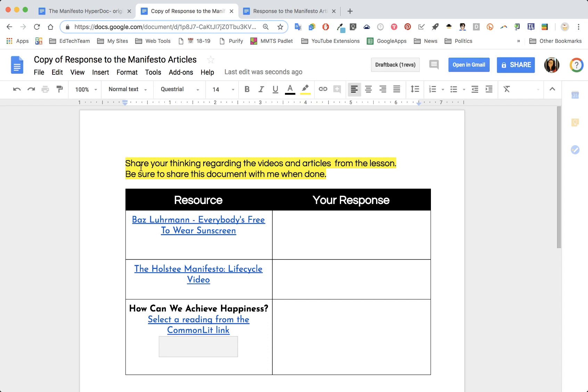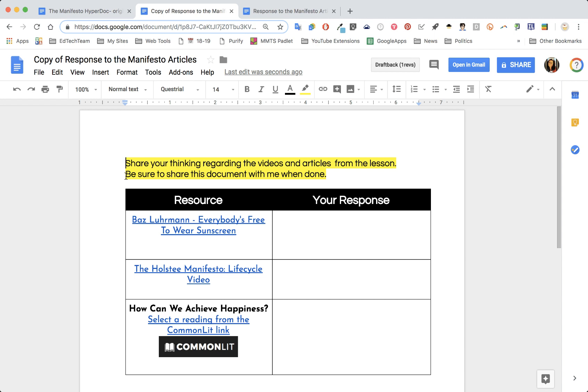You'll see I highlighted in yellow at the top the instructions. Edit and put your instructions on there however you like, but I did put 'be sure to share this document with me when done.' This is something that you might want to go over with your students. When they make a copy, the share settings are private only to the students.